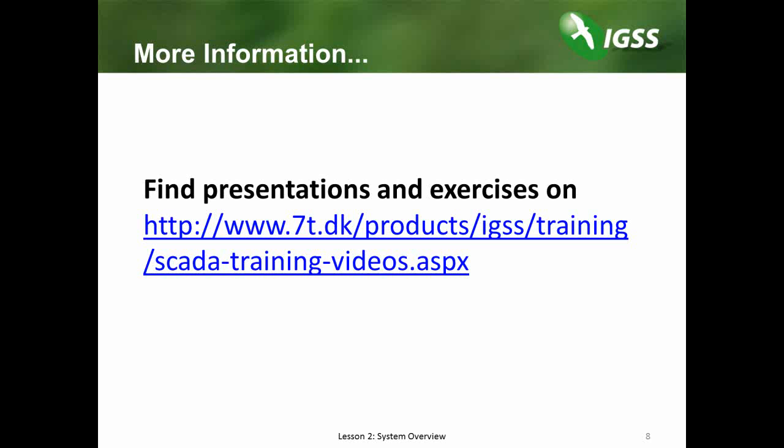Thank you very much for your attention. For more information, please go to our website, www.7t.dk.